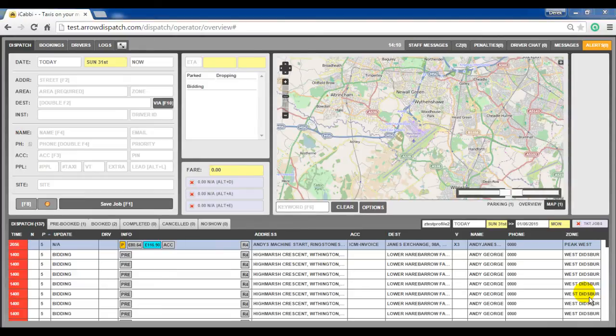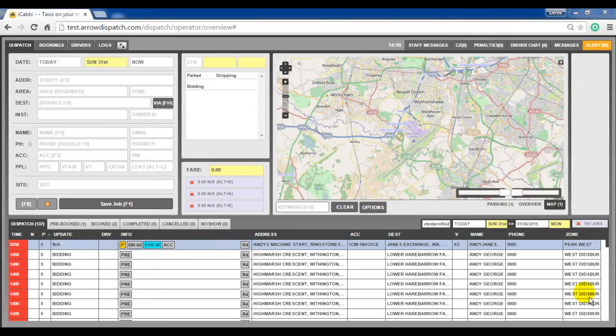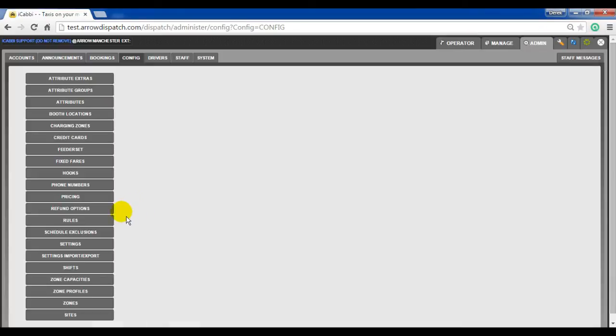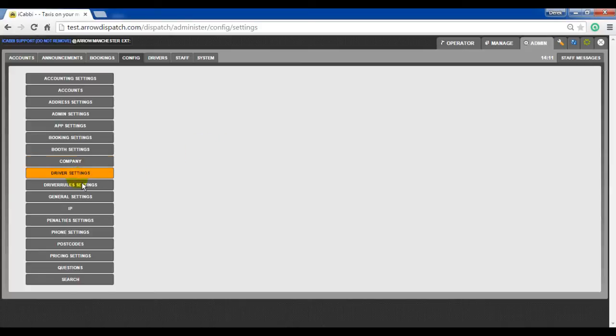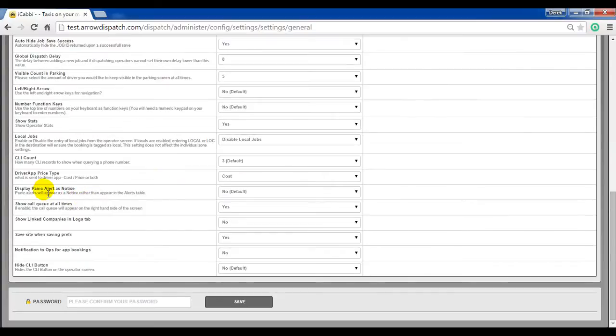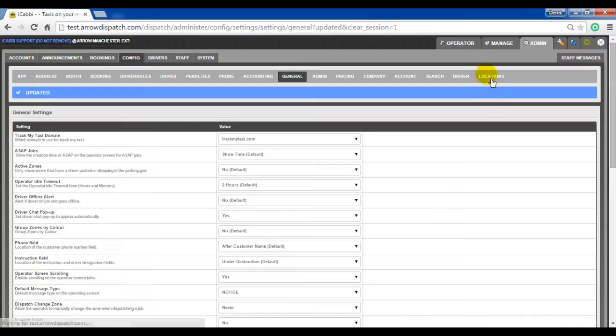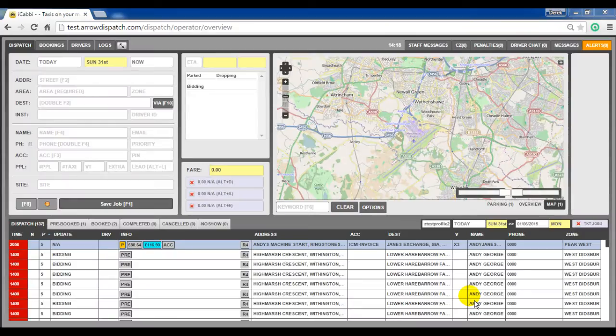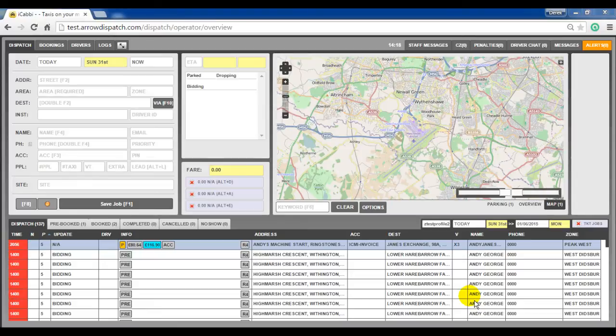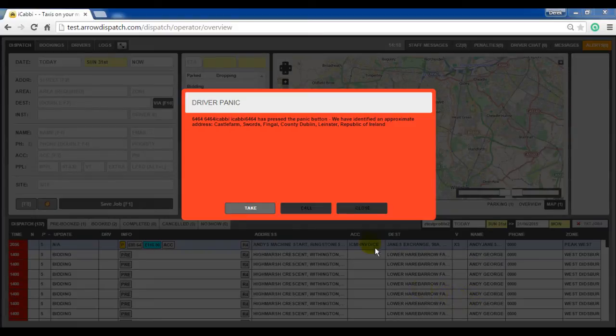Driver panic alert notification. A new setting is available for alerting operators when the driver panic button has been actioned. This can be set in admin, config, settings, general settings. Display panic as notice. When set to yes and saved, on the operator screen a panic button press by any driver will activate the driver panic pop-up which must be actioned by an operator. This will appear on all operator screens until it is actioned.